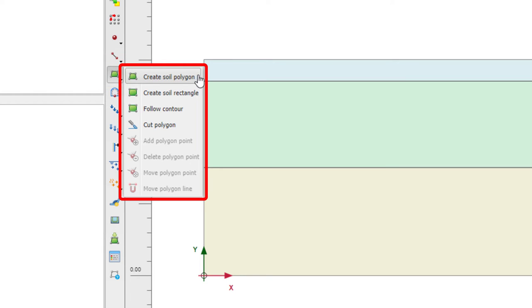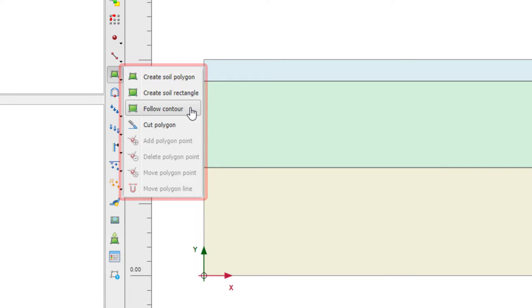There is the option to create soil polygons, so with this we can draw soil elements. For example, if we just want to create a rectangle. The follow contour option lets you follow the contour of existing soil bodies.